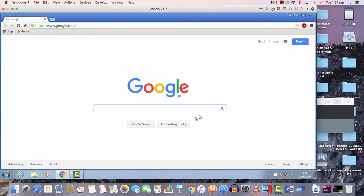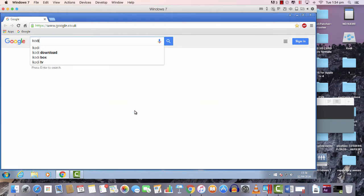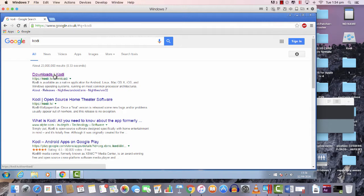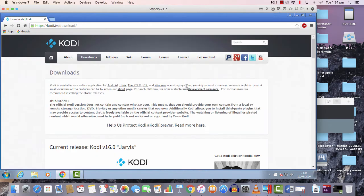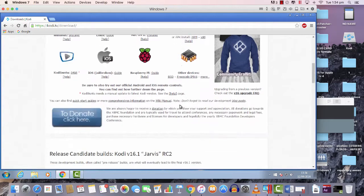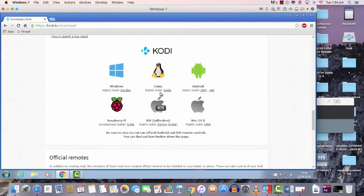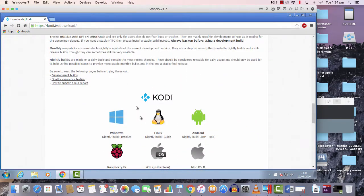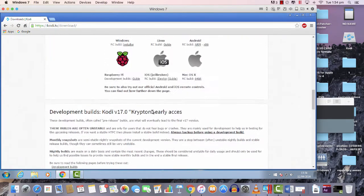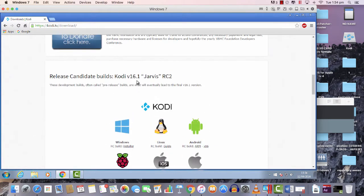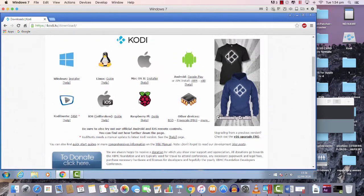What you need to do first, just go to Google like Mac version. Go to, write Kodi on Google, it's simple. Click Downloads Kodi and go to which version you want to download. This is 17.0, you can see this is 16.1.